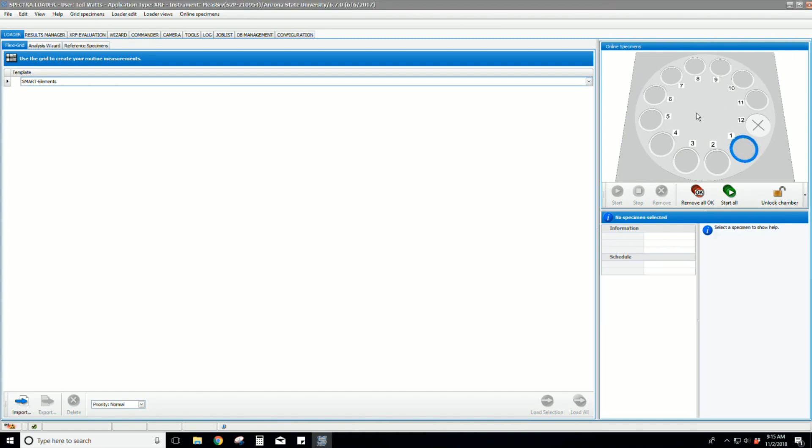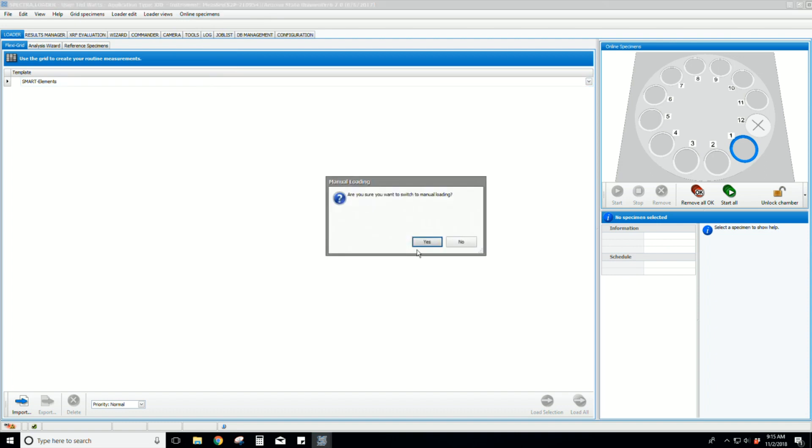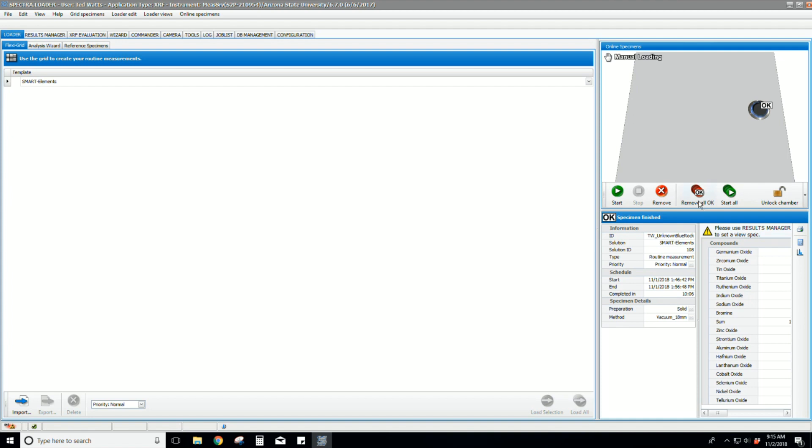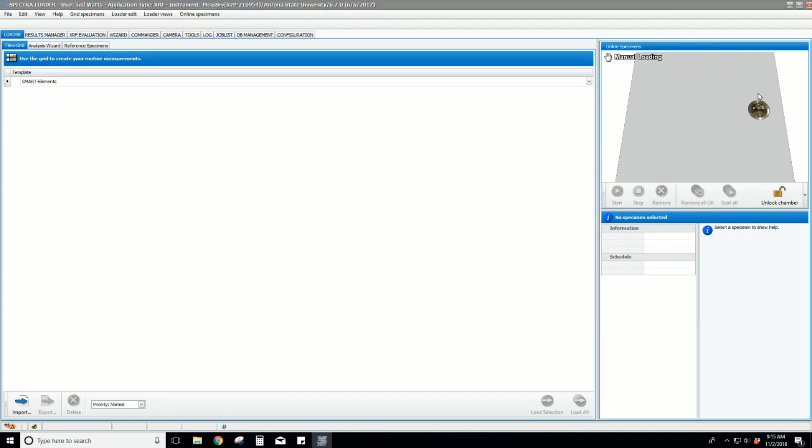Since our sample is not held in a standard cup holder but is a large sample, we need to use the manual loading option. Click on the online specimens menu, click manual loading, then click yes in the pop-up window. You will also need to remove the default sample from the online specimens window by clicking remove.